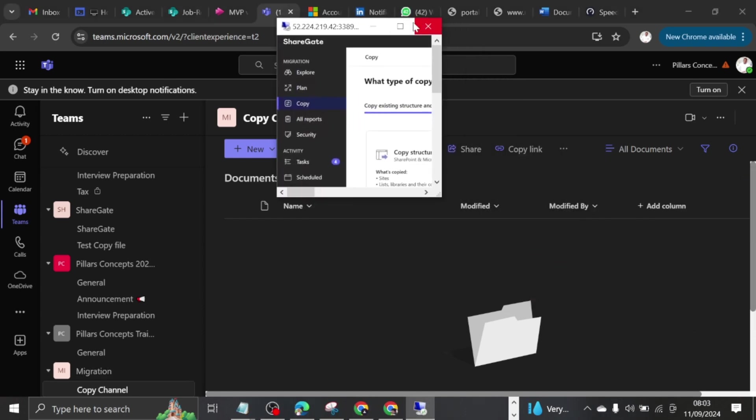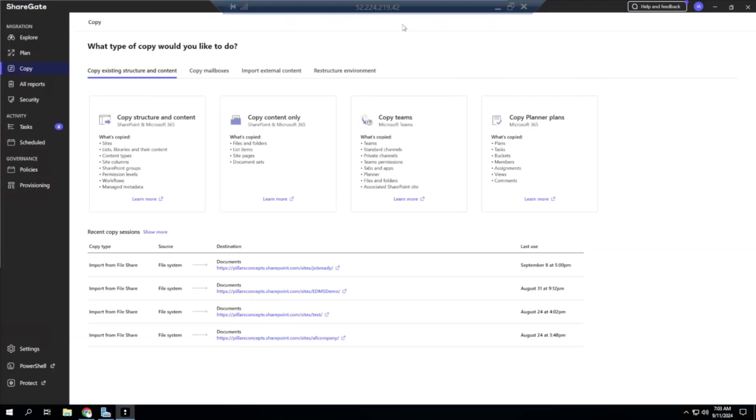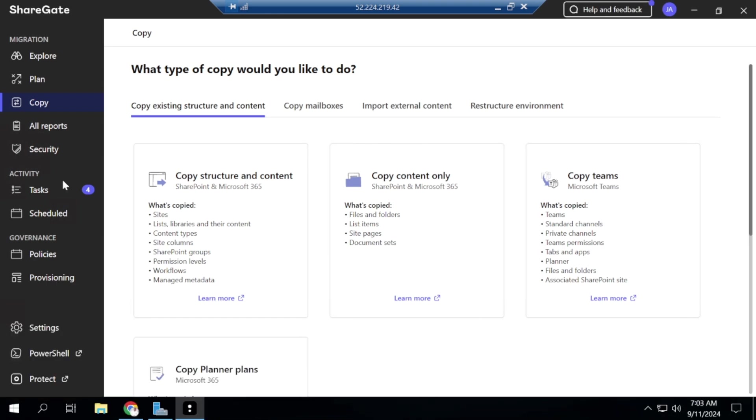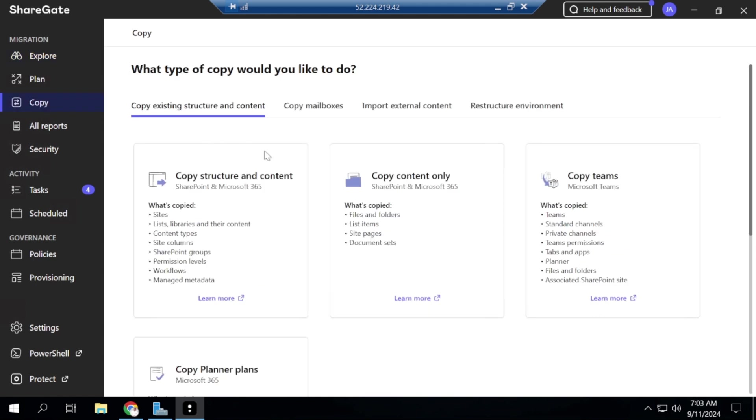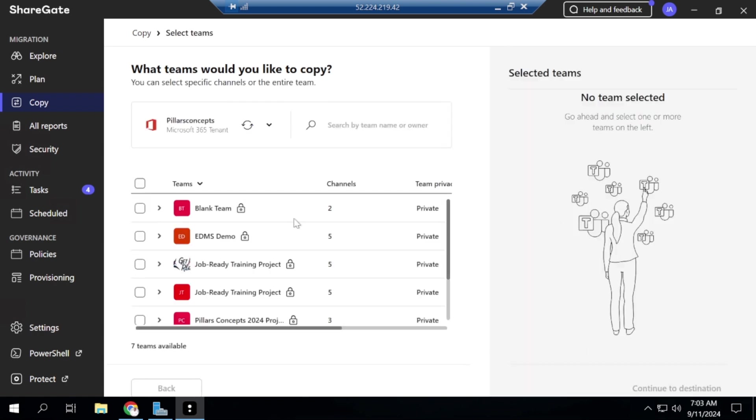So I'll bring up my ShareGate here on the screen. So if I come to ShareGate, come to explore, you're going to see the tenant that is connected here, which is Pillars Concept tenant at this time. So I'll just hit on copy. So if I hit on copy, I'm going to see copy team. So I'll hit on copy team and then this will tell me which team I want to copy from.